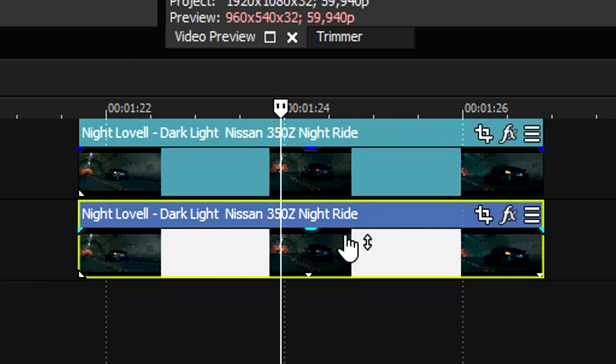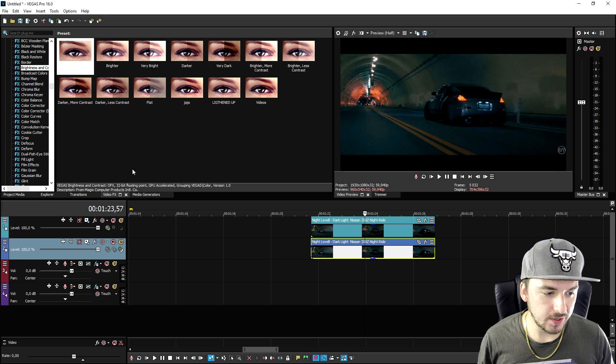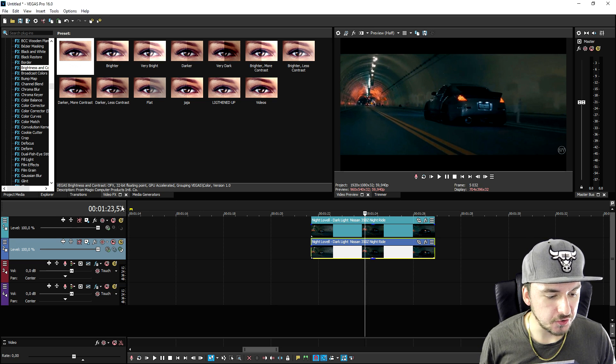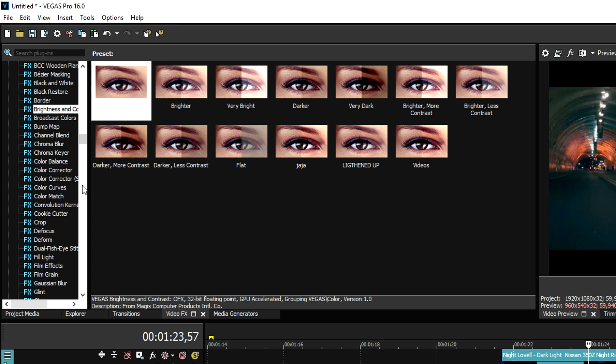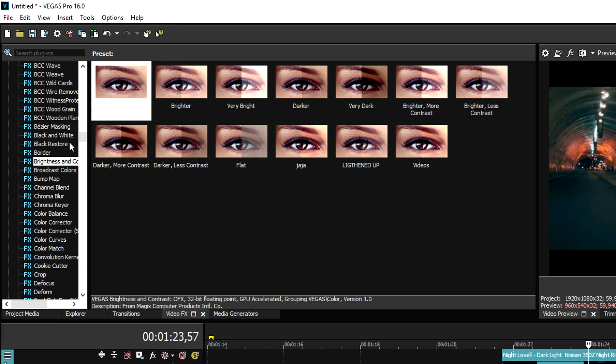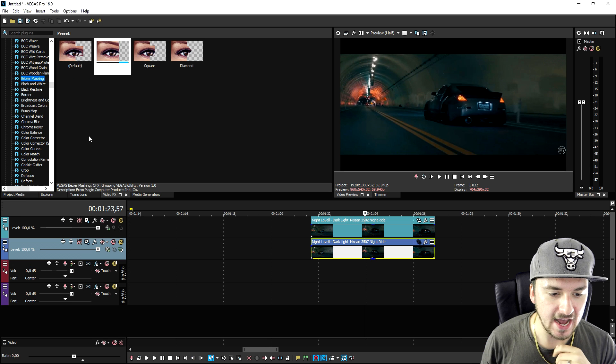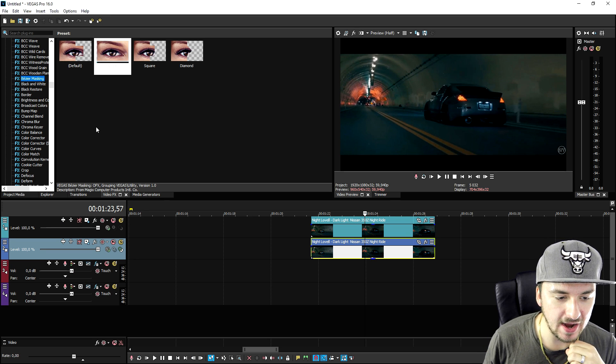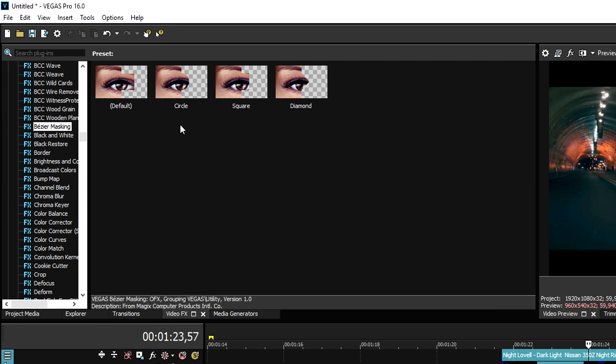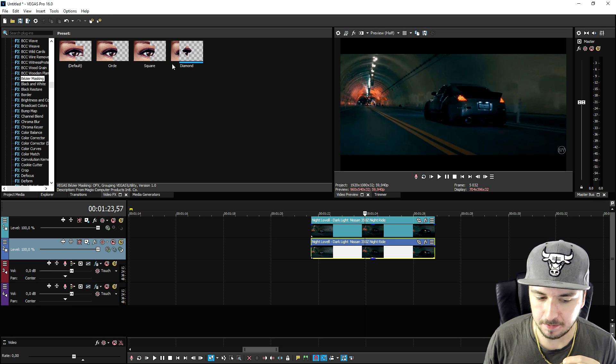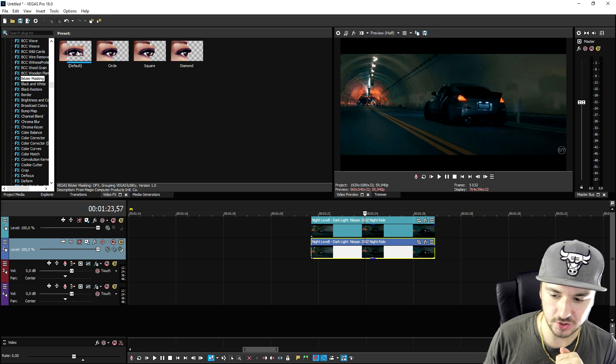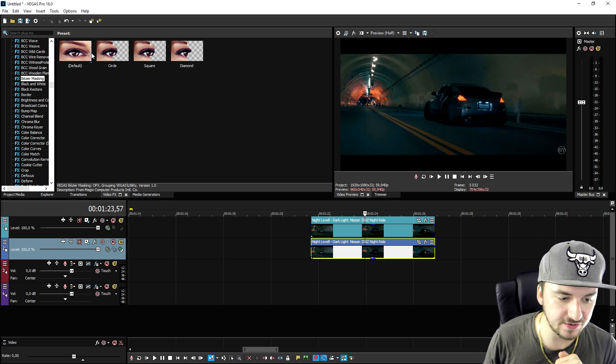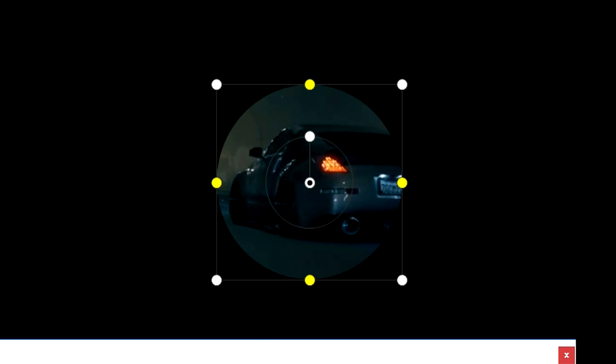Now what we're gonna do is we're gonna mute the lower one and then we're gonna go to the video effects tab and then we're going to pick obviously the new feature which is Bézier masking. Now we want to go ahead and pick for example this one or the circular one.